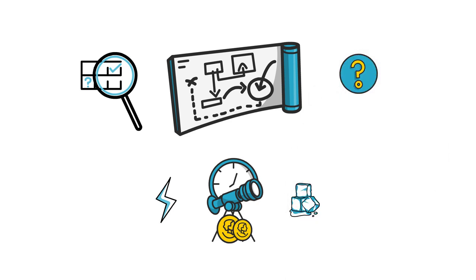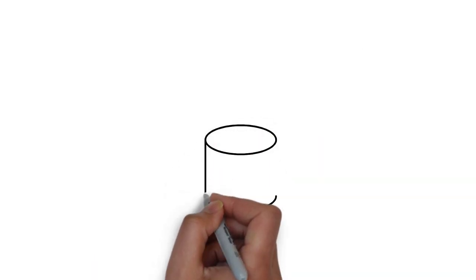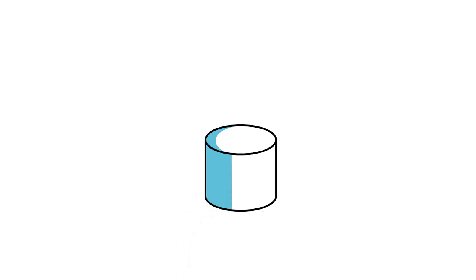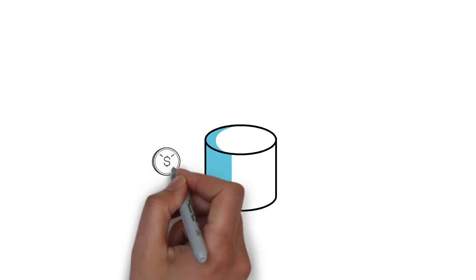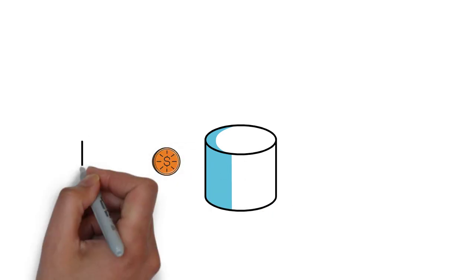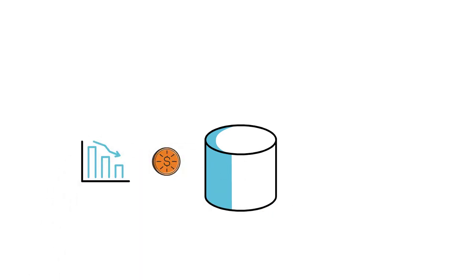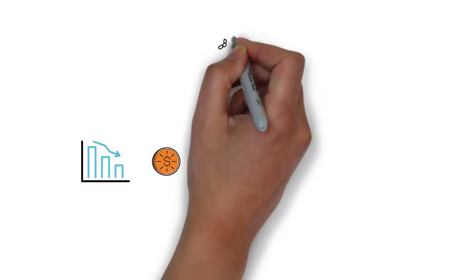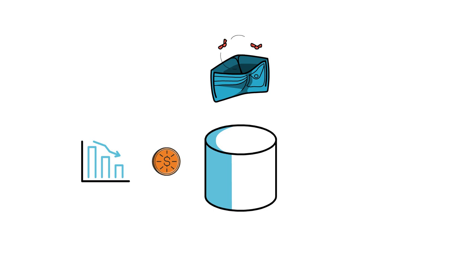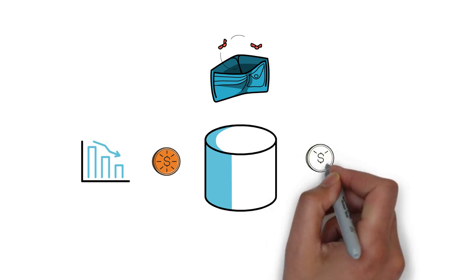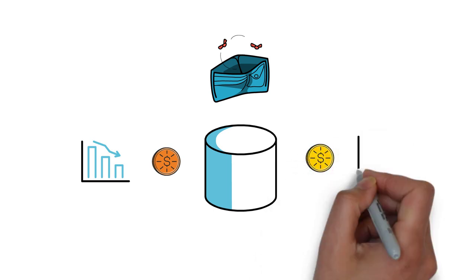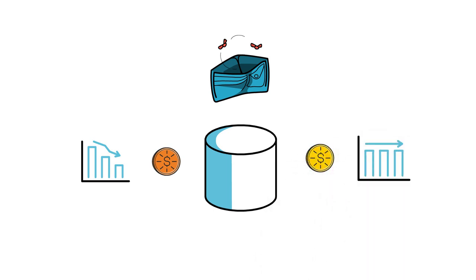Next lesson, providing liquidity in a pool where at least one asset can drop to zero means that we can lose pretty much all of our capital, even if the second token doesn't lose any value.